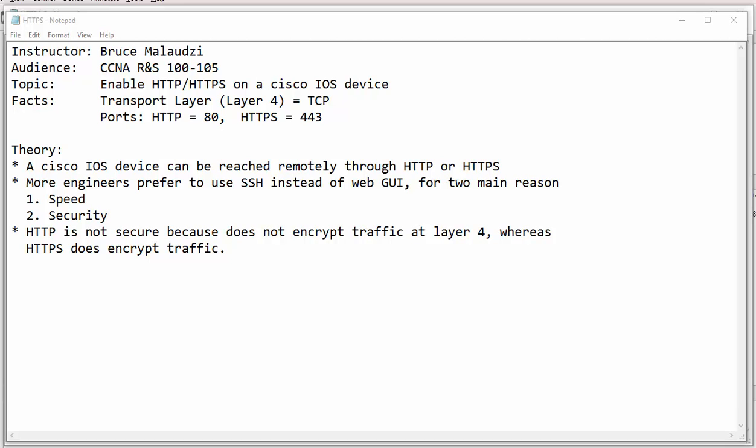Good morning and I would like to welcome you back to Sonnet Institute of Technology. My name is Bruce Malawzi and I am super excited to be your instructor. Today we will talk about enabling HTTP and HTTPS on a Cisco IOS device.